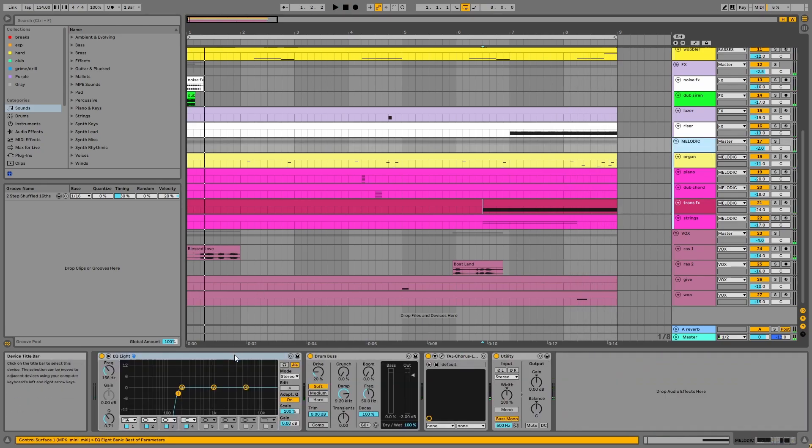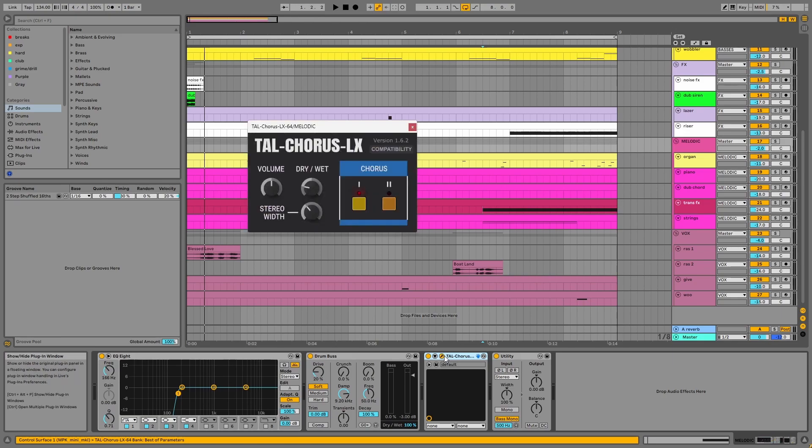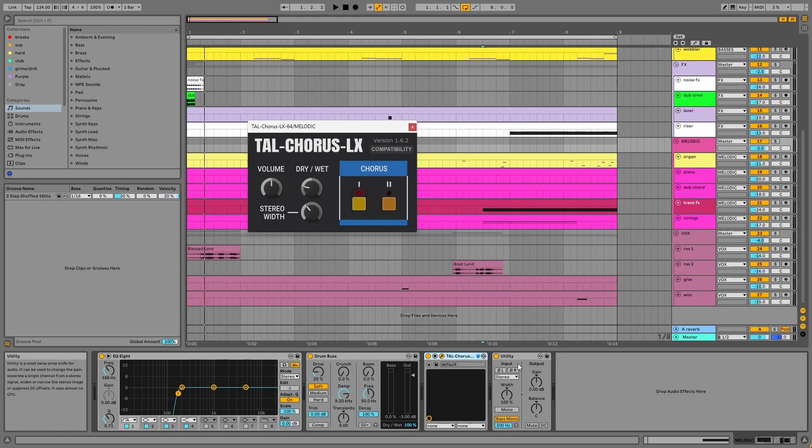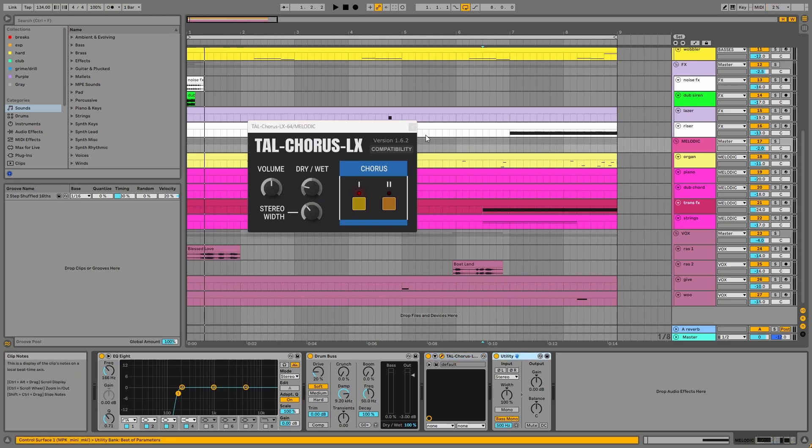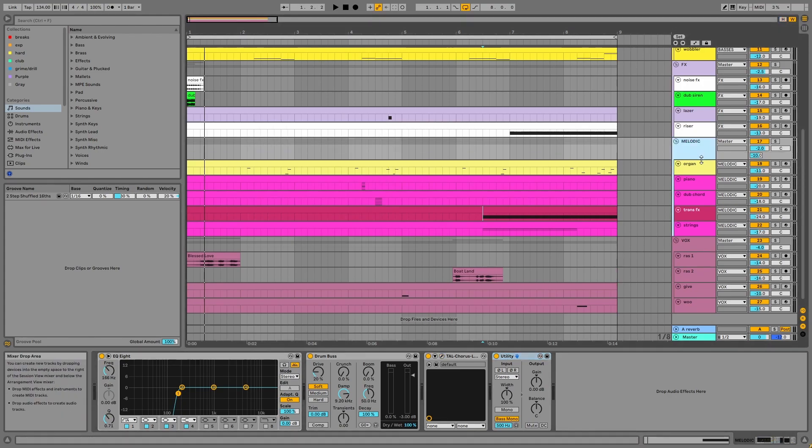On the group, there's EQ, drum bus, chorus. And here I'm using this free Tal Chorus plugin since I saw it used in another video and like the sound of it. Utility, monoing the bass below 500 hertz, and reverb via A.